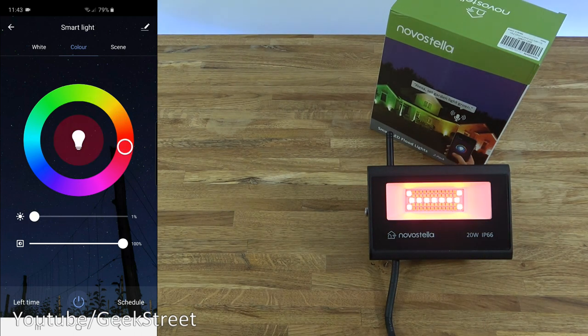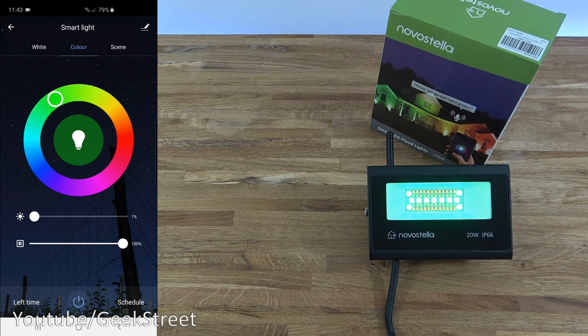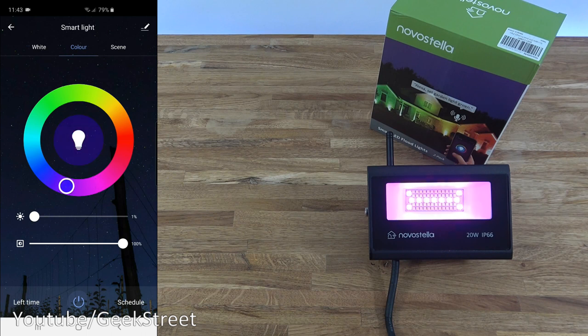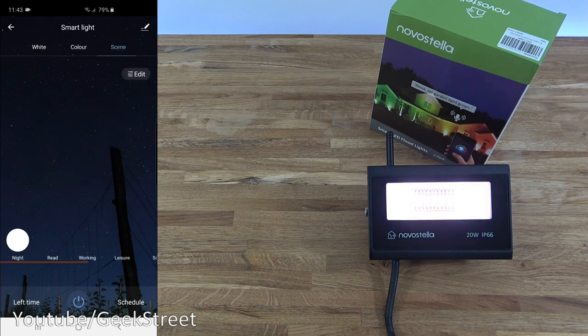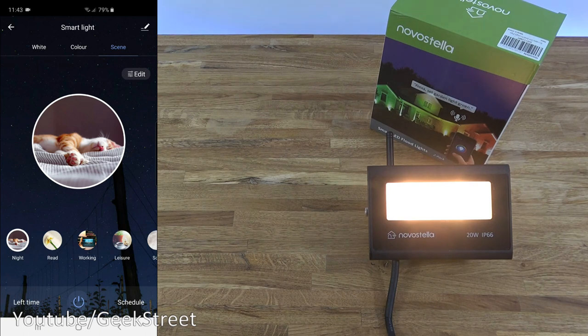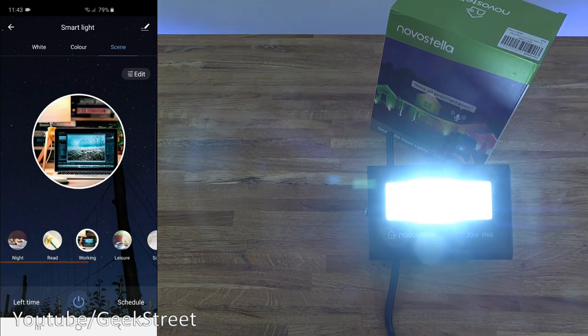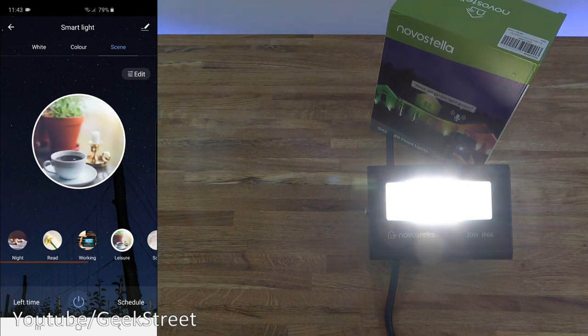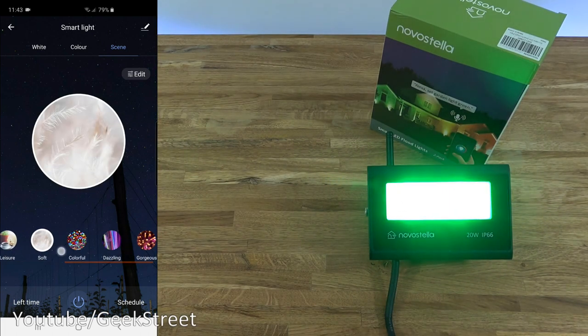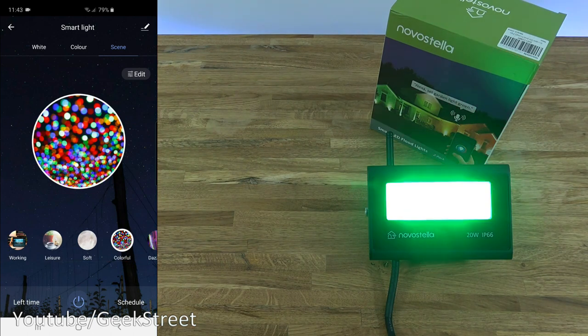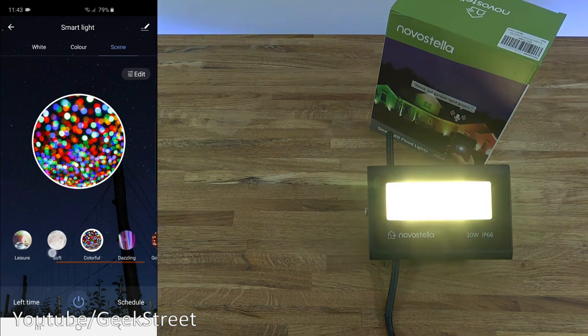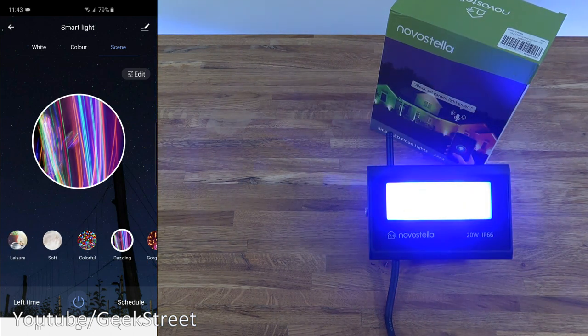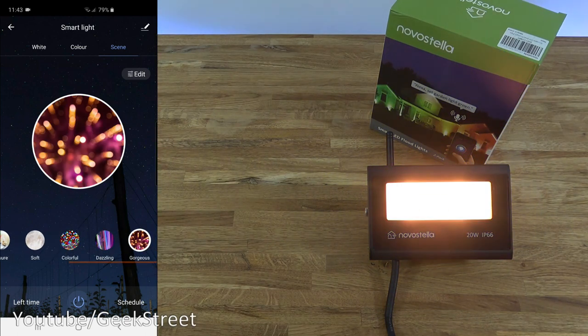Let me take the brightness down so it gives a clearer indicator. Not sure how much justice the camera is giving it, but color representation does look good. Now I've got the brightness down, I can look directly at it and see it does look good. Next we've got scene, so these are predefined scenes. You got night, then you got read, working, leisure, soft, colorful, dazzling, and gorgeous.